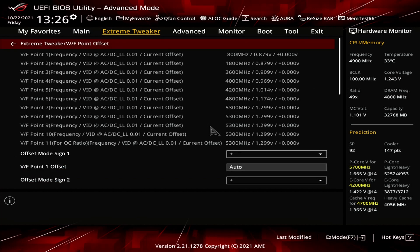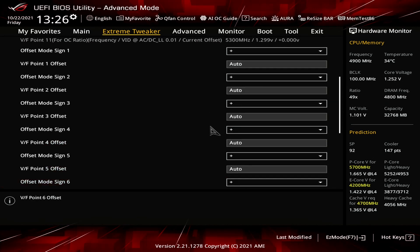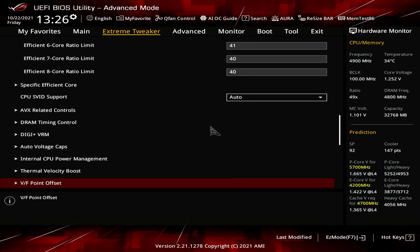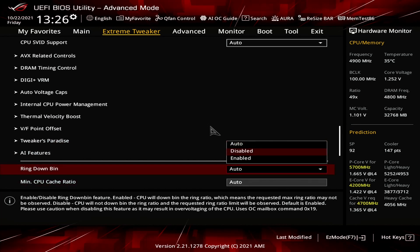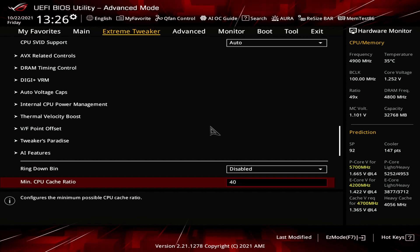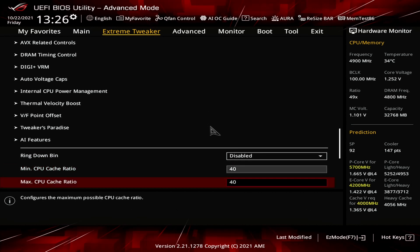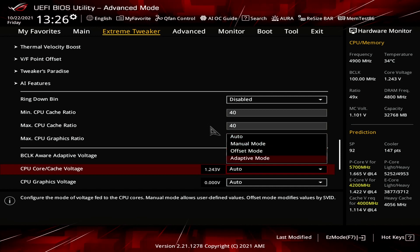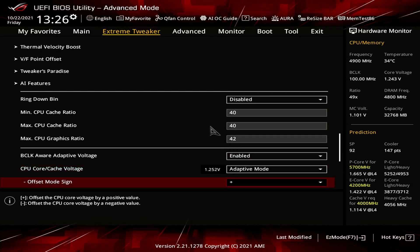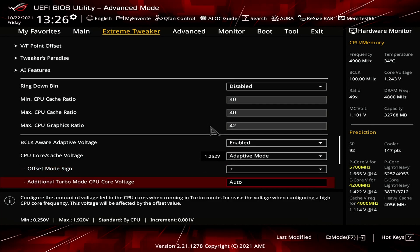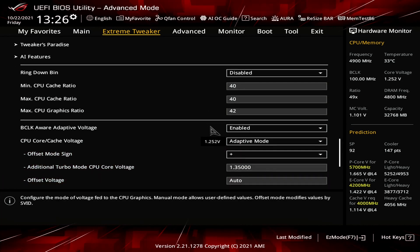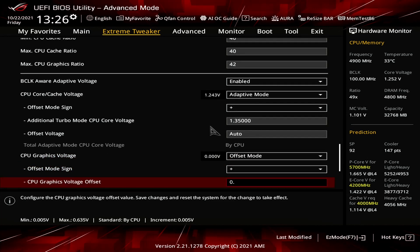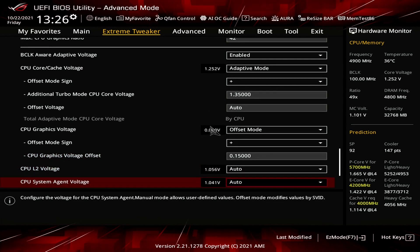Enter the VF Point Offset submenu. Set Offset Mode Sign to Plus. Set VF Point 7 Offset to 50 mV. Leave the VF Point Offset submenu. Set Ring Down Bin to Disabled. Set Min CPU Cache Ratio to 40 and Max CPU Cache Ratio to 40. Set Max CPU Graphics Ratio to 42. Set CPU Core Cache Voltage to Adaptive Mode. Set Offset Mode Sign to Plus. Set Additional Turbo Mode CPU Core Voltage to 1.35V. Set CPU Graphics Voltage to Offset Mode. Set Offset Mode Sign to Plus. Set CPU Graphics Voltage Offset to 150 mV. Then Save and Exit the BIOS.